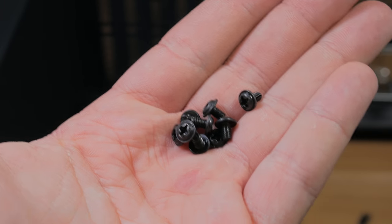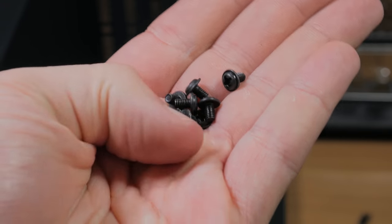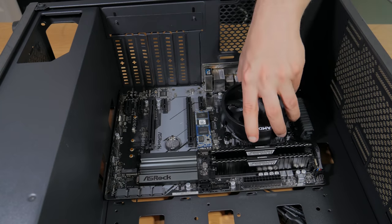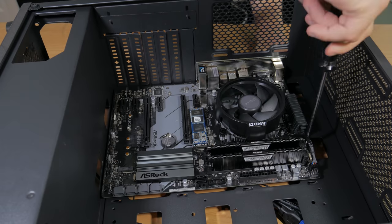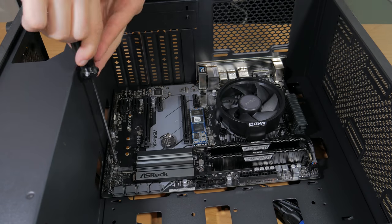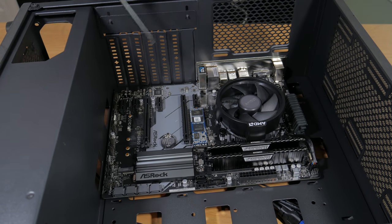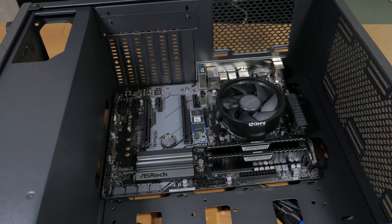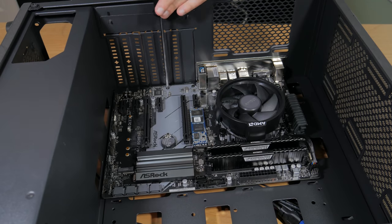Line the IO up with the IO shield and make sure you can see the standoffs through the motherboard holes. Now grab out seven of these motherboard screws. Go ahead and install a screw in each hole that has a standoff beneath it. Once this is done your motherboard is installed and it's now time to turn your attention to the power supply.